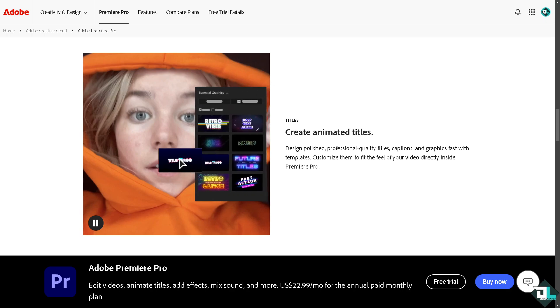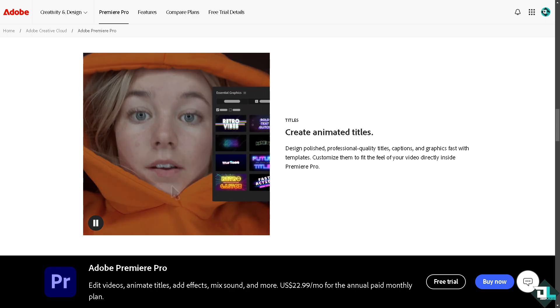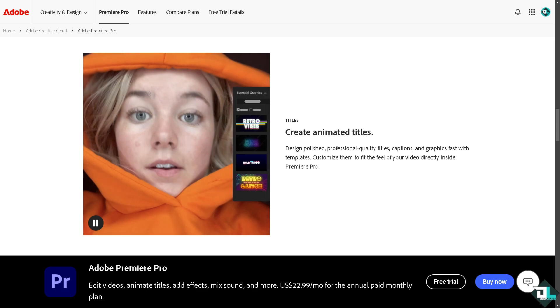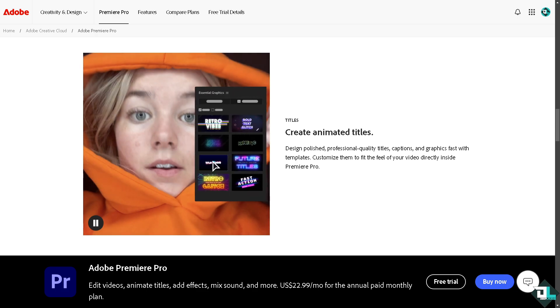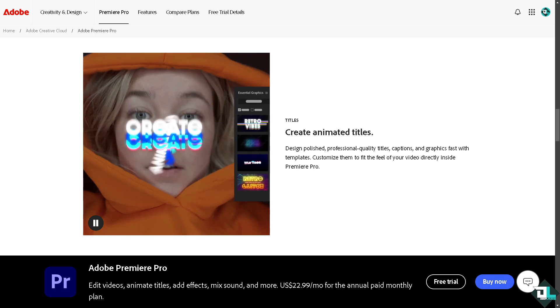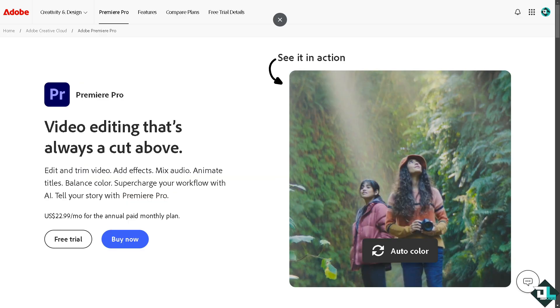Hey everyone and welcome back to our channel. In today's video, we're going to show you if it's possible to add an emoji in Adobe Premiere Pro. Let's begin. The first thing you need to do is